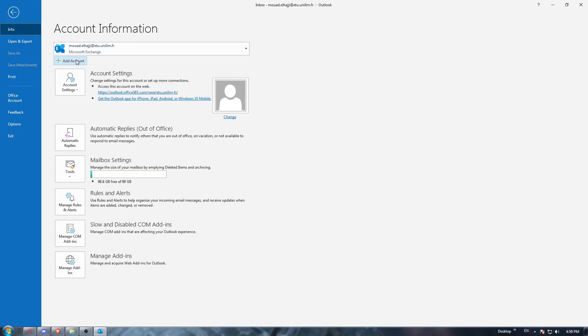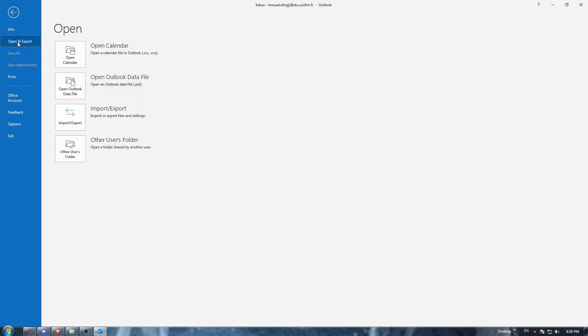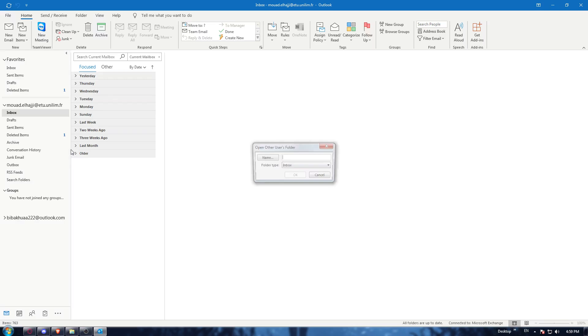If you don't want to open another account and you would just want to export the mailbox, you can just go here to Open and Export, and then click at the other user's folder.